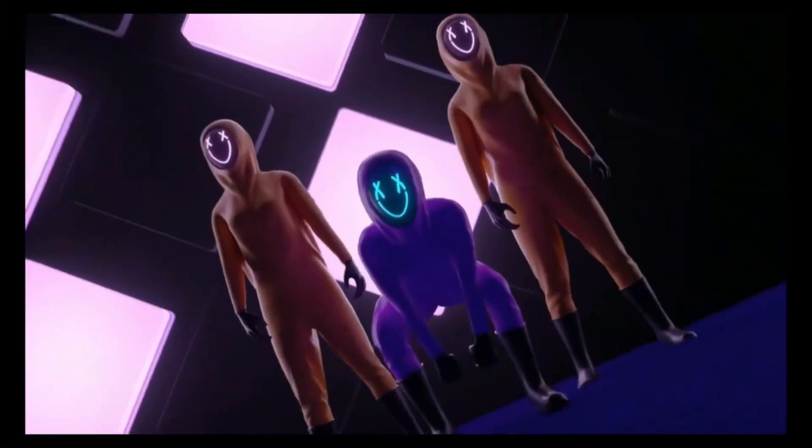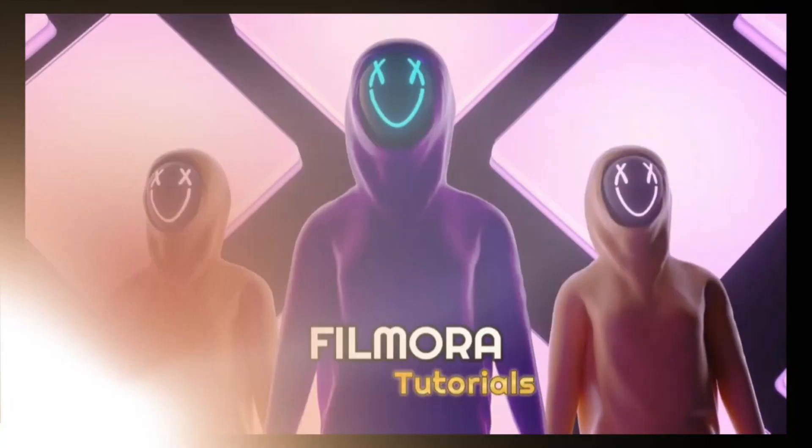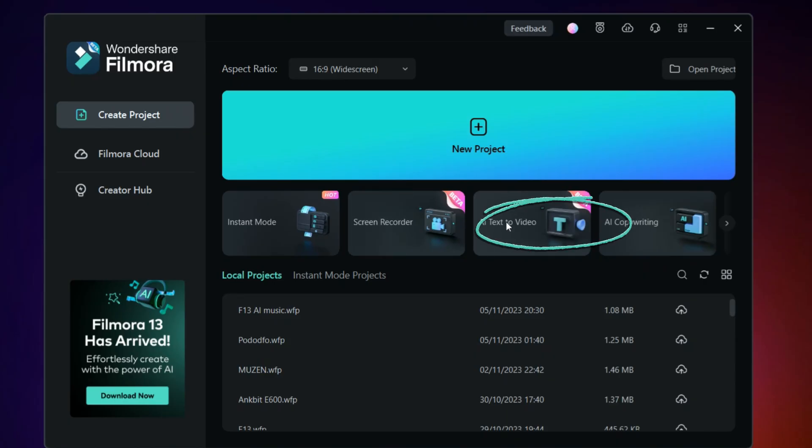Let me show you how you can do that. Let's get started with the tutorial. As you can see, there's a Filmora screen right here. In the welcome page you can see instant mode, screen recorder, and right next to it is AI text to video. This is the powerful tool which will convert your text to video.